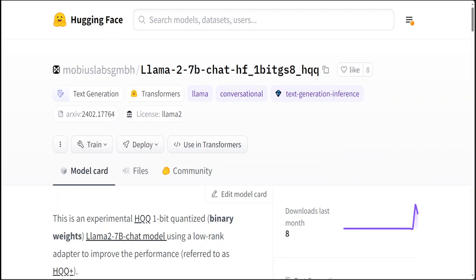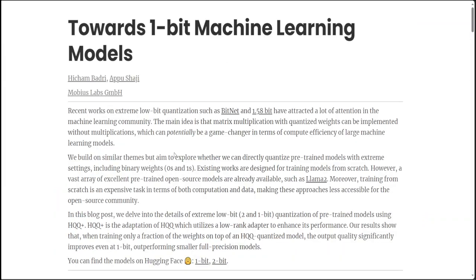So the authors of this paper have written a great blog post which I just showed you, and I will drop the link to this and the model card in the video's description. They have also done few evaluations to compare the FP16 model to the one-bit and two-bit version. The performance degradation is there, but models are usable, that is the main thing.